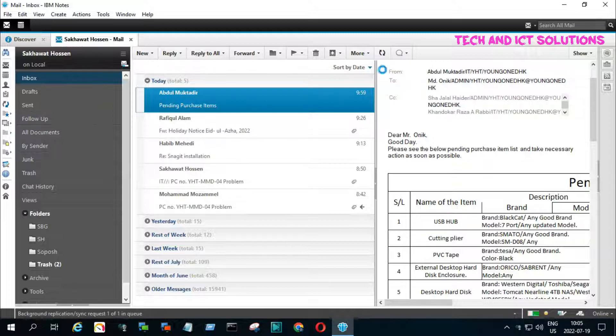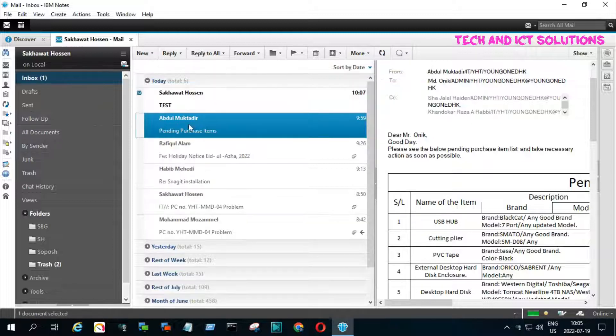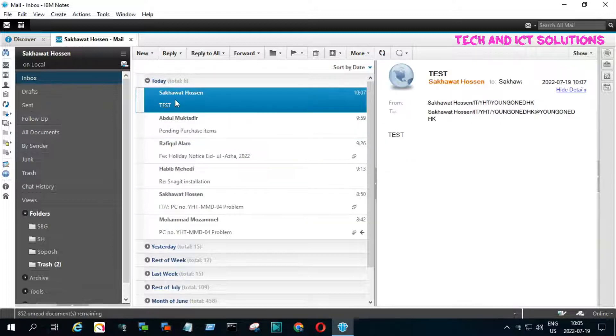You can see the test mail is received without any notification. So let's go to set up incoming mail notification.